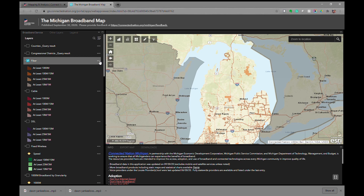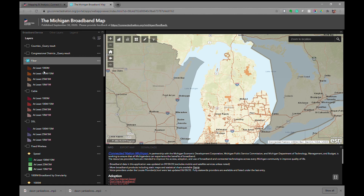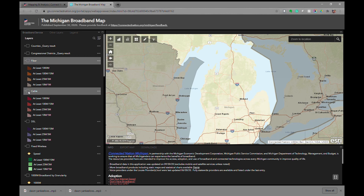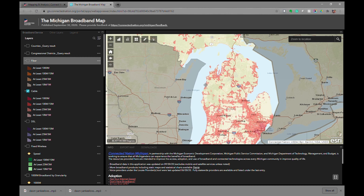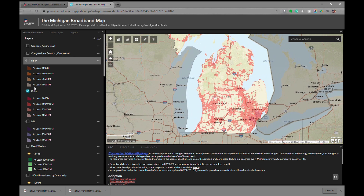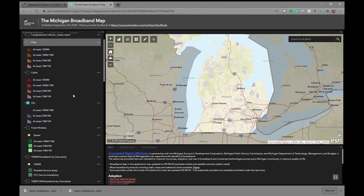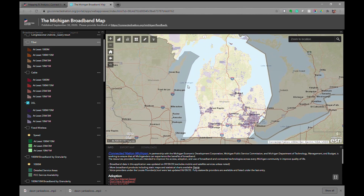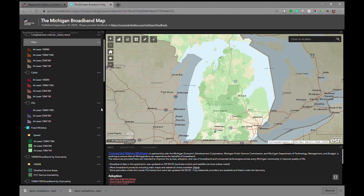These three little dots to the right-hand side give us additional options for each layer. In this particular instance we can adjust the transparency of the layer. Each of these broadband technologies has been categorized with different shades to indicate the speed at which those services are offered — the darker being the fastest, the lighter being the slowest. We can turn fiber on and off, turn cable on — you can see the areas of the state where cable is being reported — as well as DSL and fixed wireless, each categorized with darker areas being faster speeds and lighter areas being slower speeds.